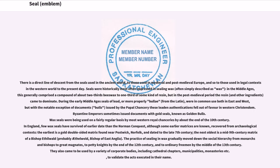There is a direct line of descent from the seals used in the ancient world, to those used in medieval and post-medieval Europe, and so to those used in legal contexts in the Western world to the present day. Seals were historically most often impressed in sealing wax — often simply described as wax — in the Middle Ages this generally comprised a compound of about two-thirds beeswax to one-third of some kind of resin, but in the post-medieval period the resin and other ingredients came to dominate.